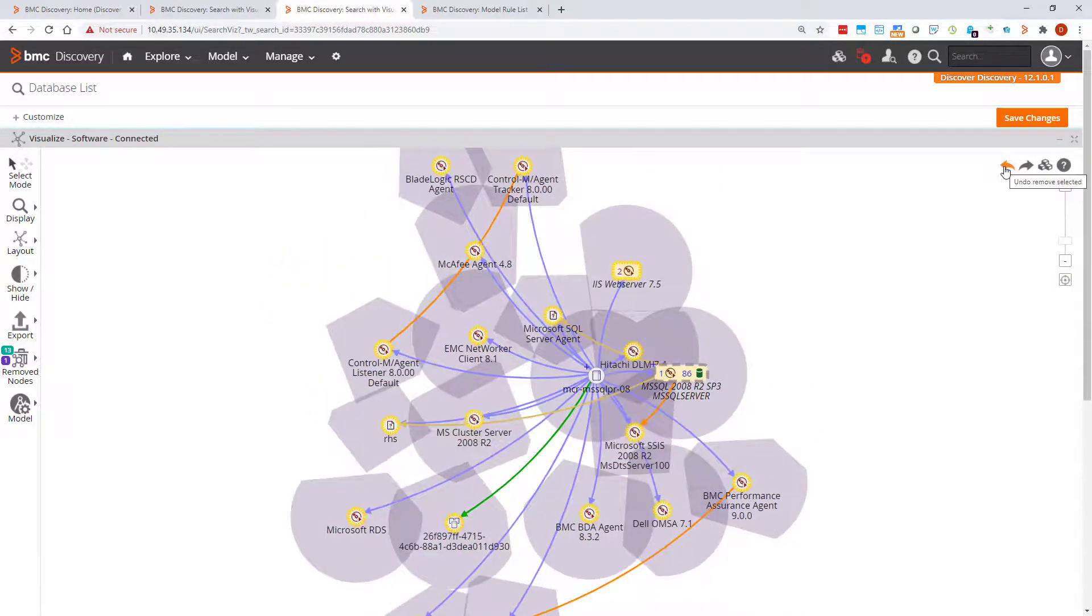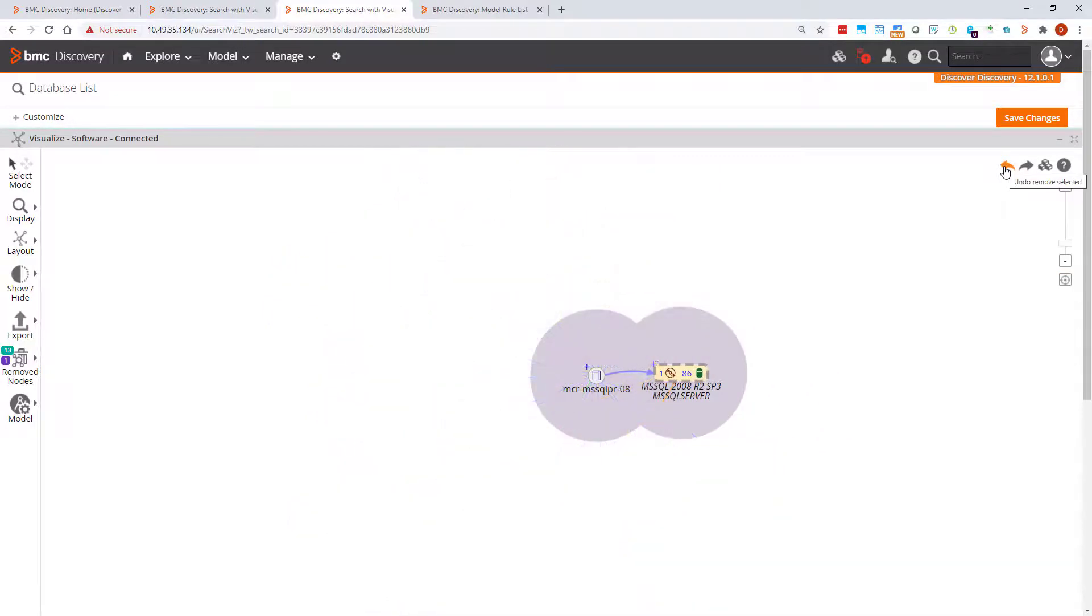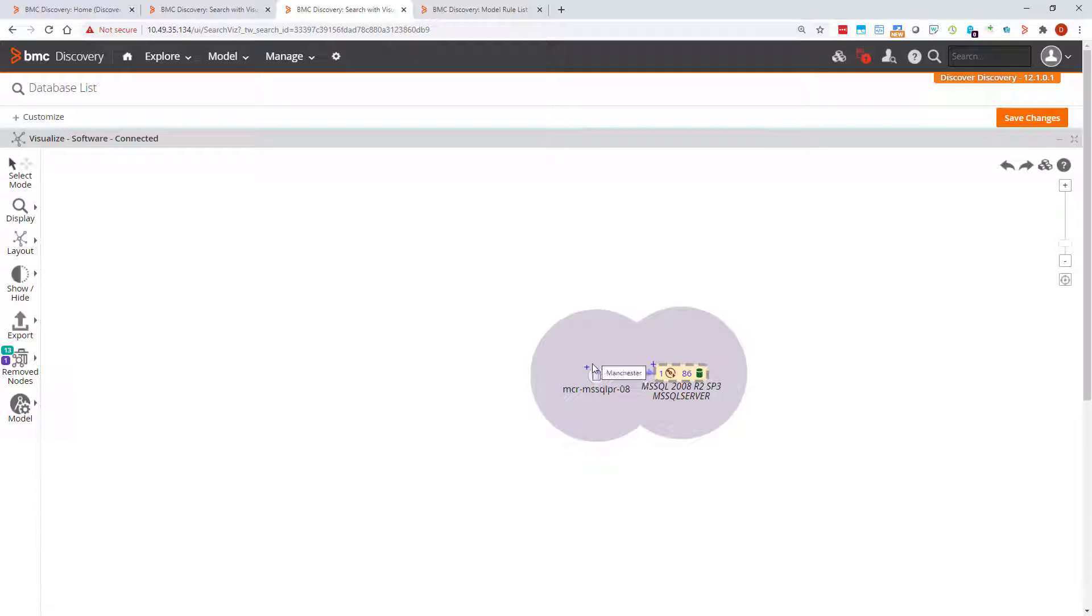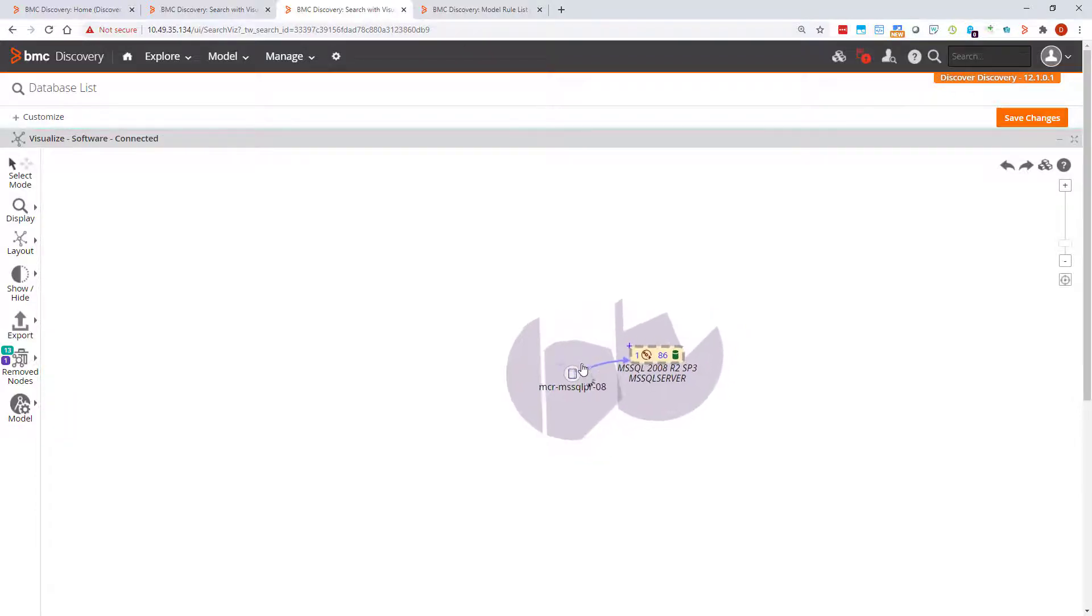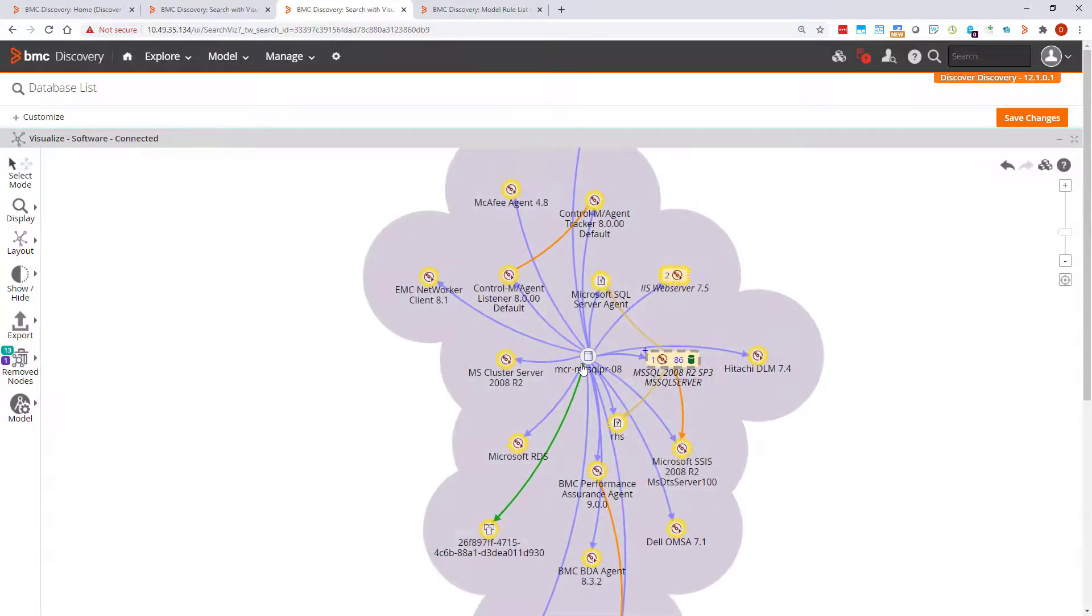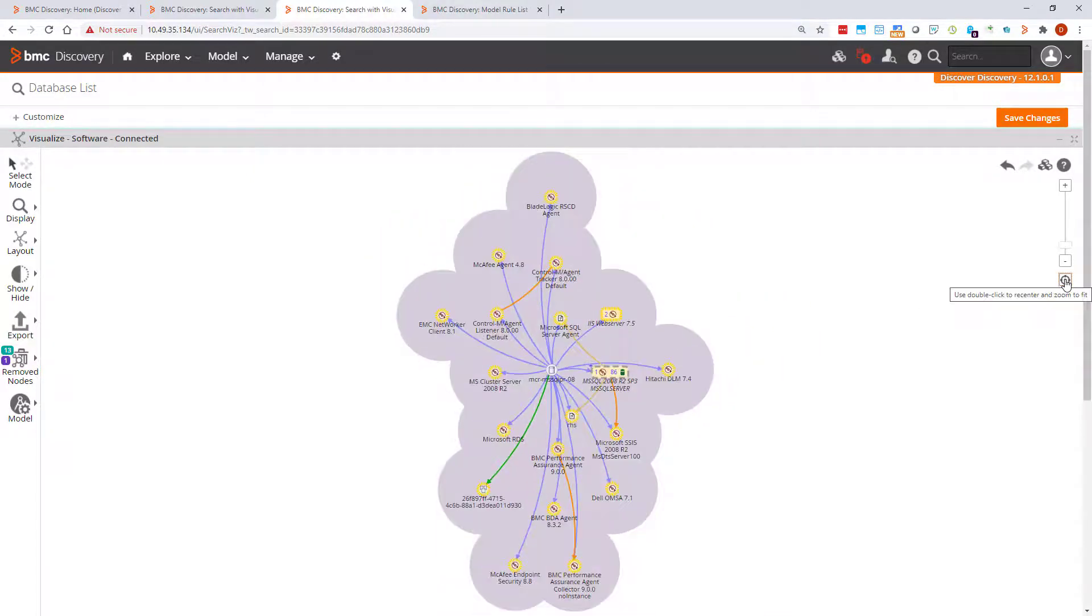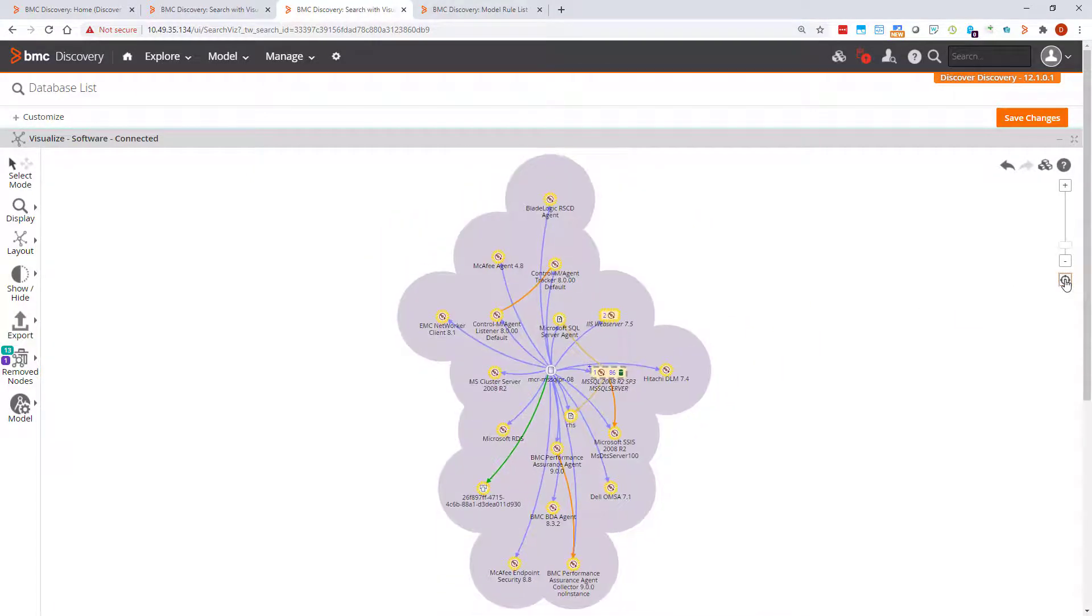I'll undo that. You can also see the related nodes by clicking the plus at the top left of the nodes icon. You can see that it increases in size as you mouse over. So we see the same related nodes displayed, and can undo it as before.